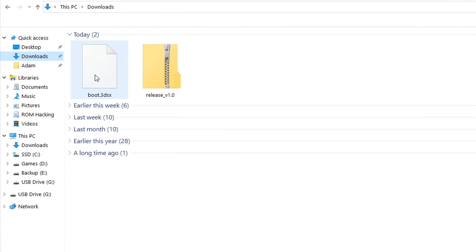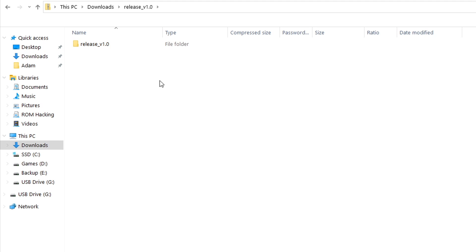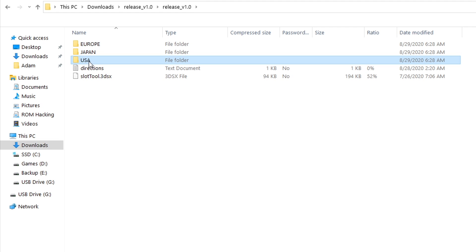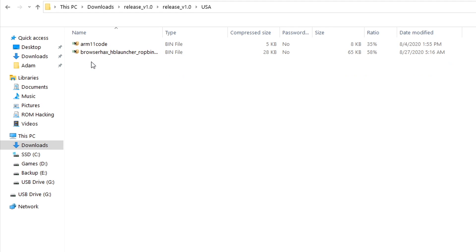So right now I'm back in my File Explorer Manager. You can do this on a Mac or Chromebook or anything. It doesn't really matter. All you're going to need to do is go into the release zip file, and then you're going to go in it as many times as it's necessary. And then you're going to go into your region of choice. For me, I am in the USA, so I'm going to go inside of the USA folder. But if you were in Europe or Japan, you would go inside of those folders.